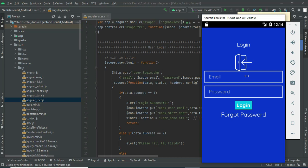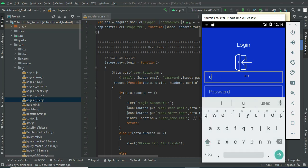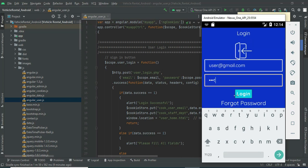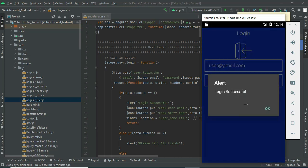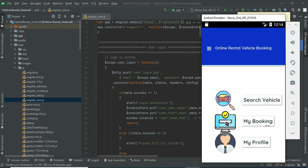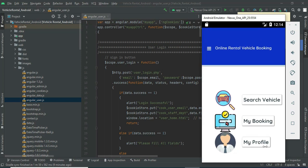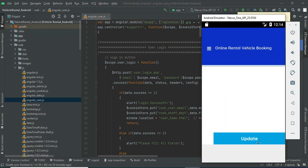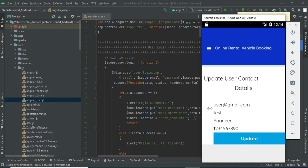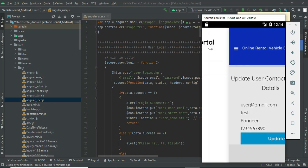Let's move to user login — enter the user email ID and password, then click login. Login is successful. Click 'My Profile' to view your profile details. Update options are available if you want to make changes.